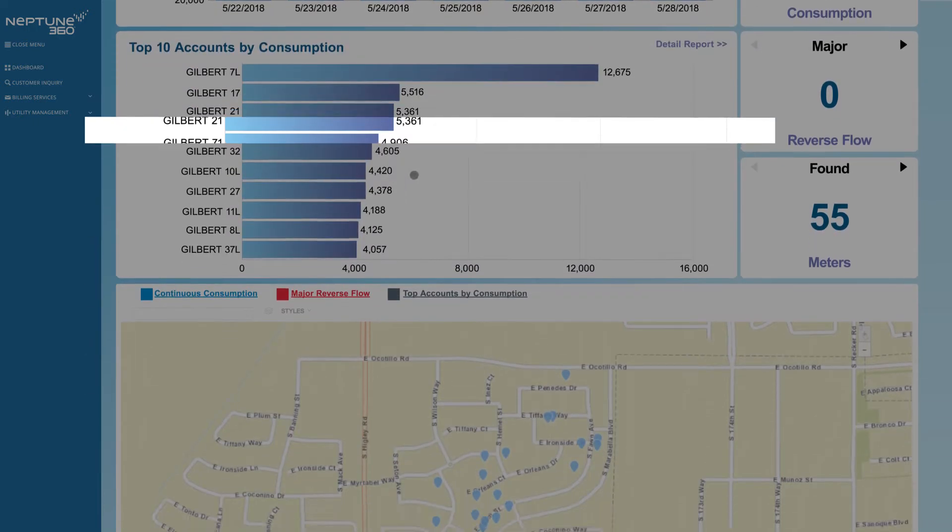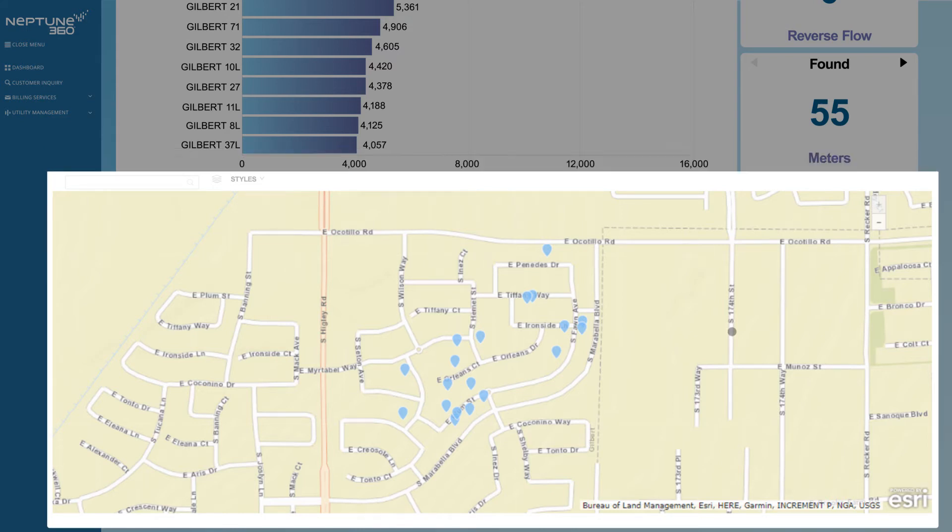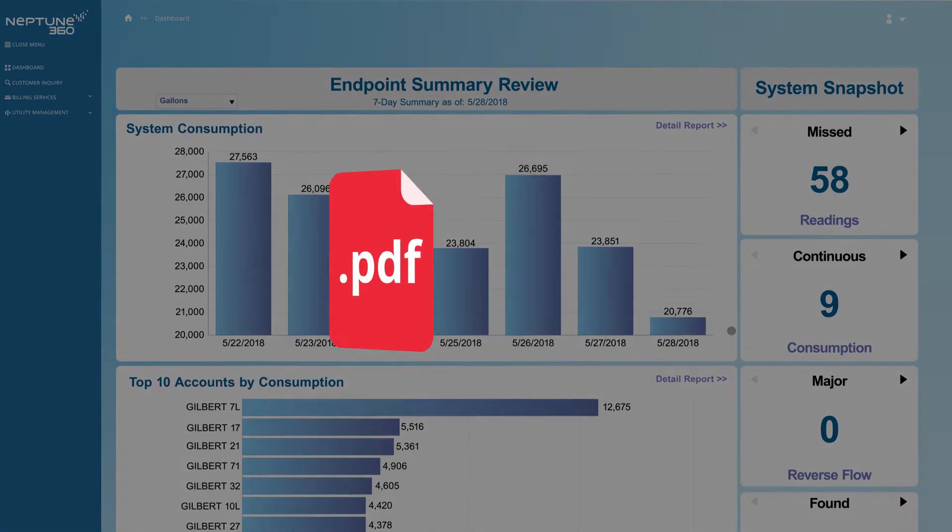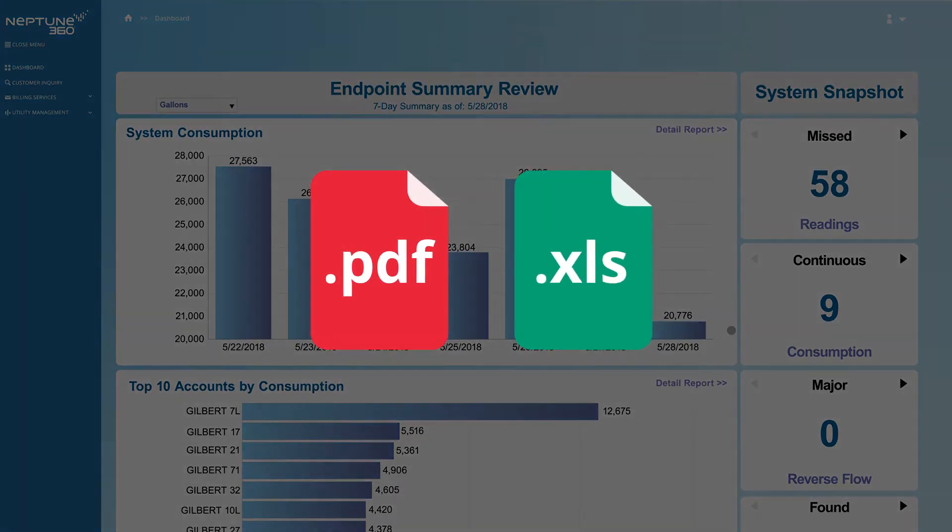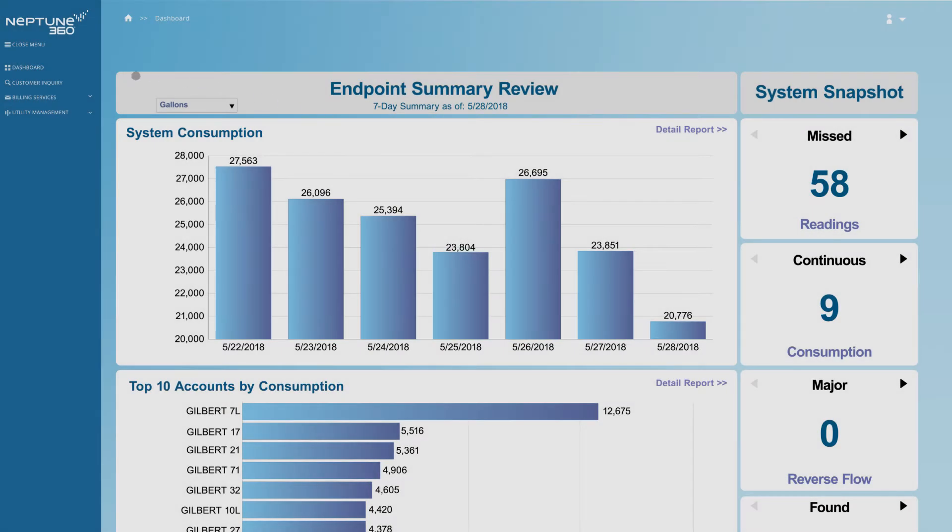You can even locate system conditions or anomalies on GIS maps of your service areas. Should you need, you can export the details as a PDF or Microsoft Excel spreadsheet. Let's view customer inquiry capabilities.